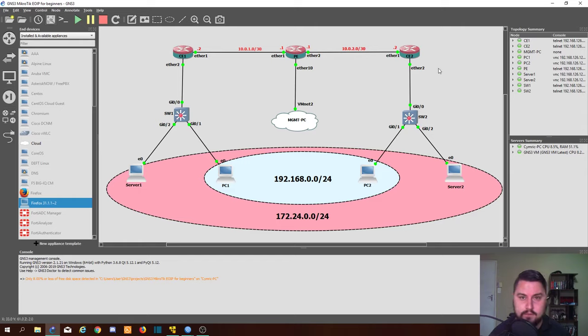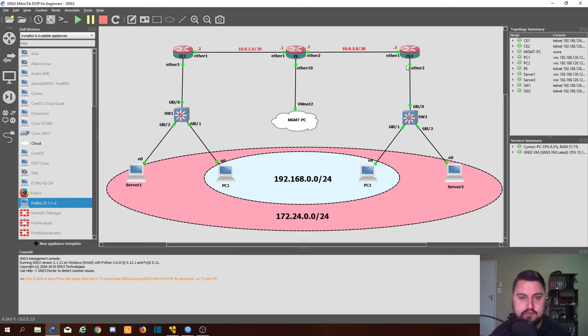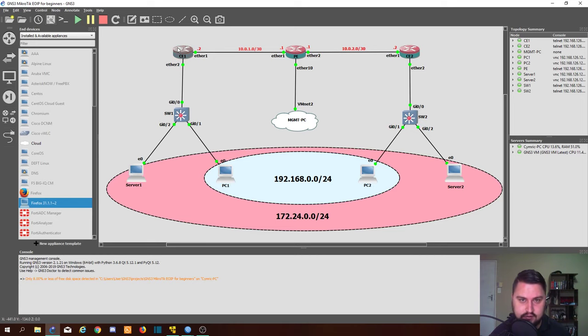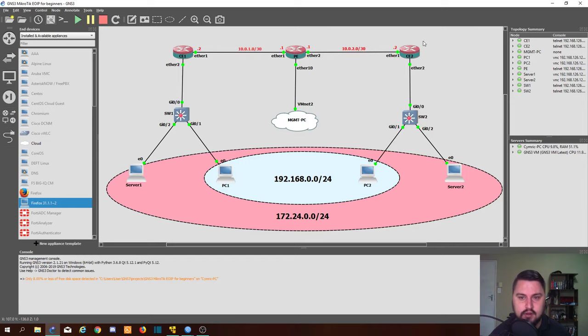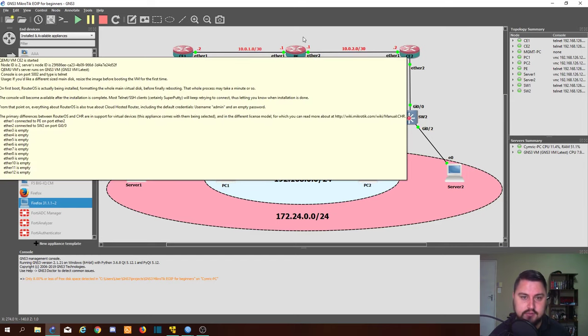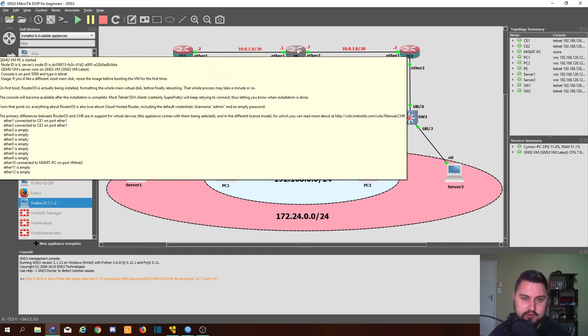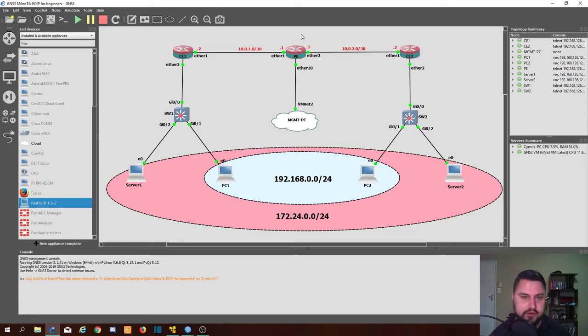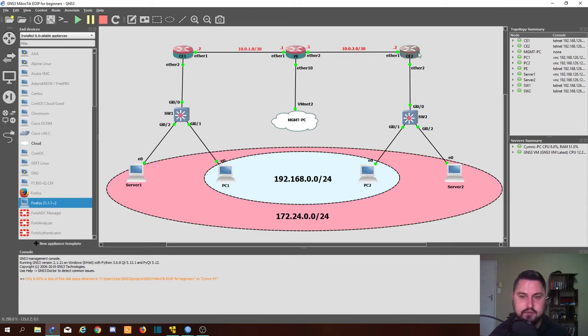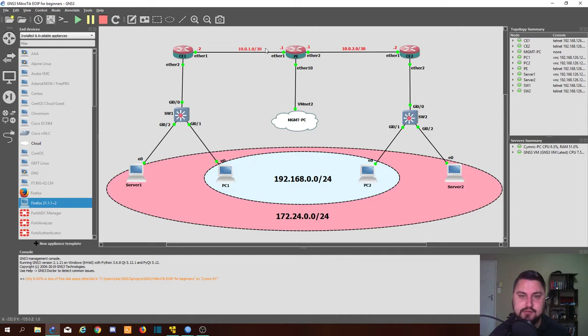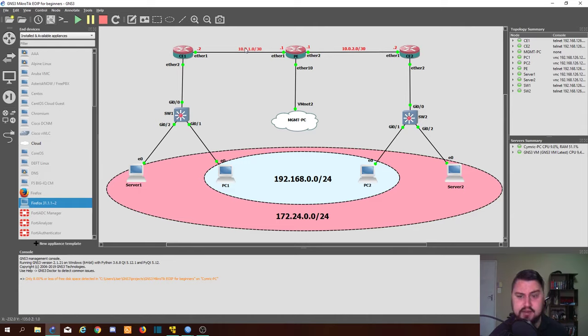For EoIP, the first thing we need is just layer 3 connectivity between our two sites. So I've got a very basic setup here. I've got a CE here, customer equipment, and another CE here, and then between them I've got my provider edge, which you can think of as my core router. Both routers already have some /30 IPs configured between them. They've already got default routes set up on them, and they're actually able to ping each other's WAN IPs already, so we know there's layer 3 connectivity. That is the biggest thing that we need to get this working.